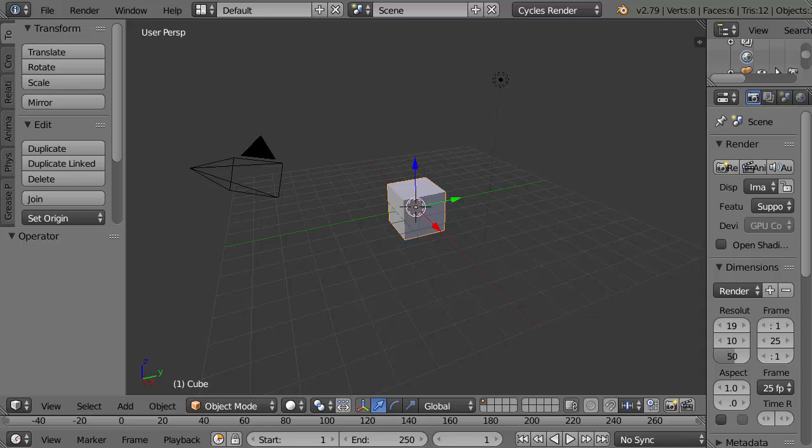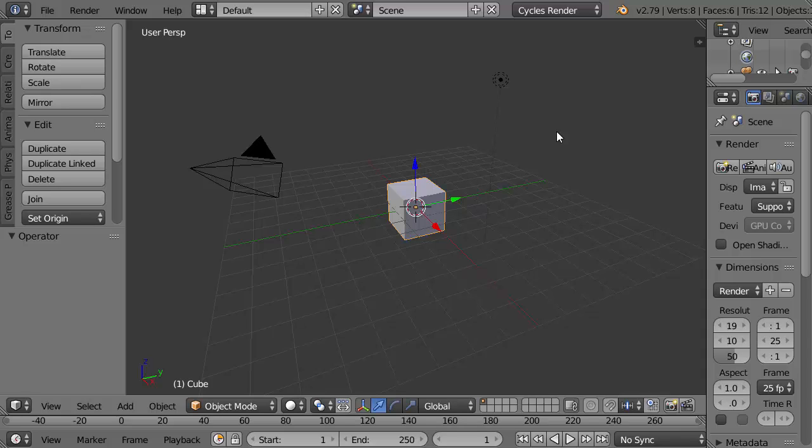I've started Blender 2.79, it started in Cycles render mode because I changed the default slightly. Cycles is of course a much better render engine than the Blender render engine, so you should always be using Cycles in my opinion.